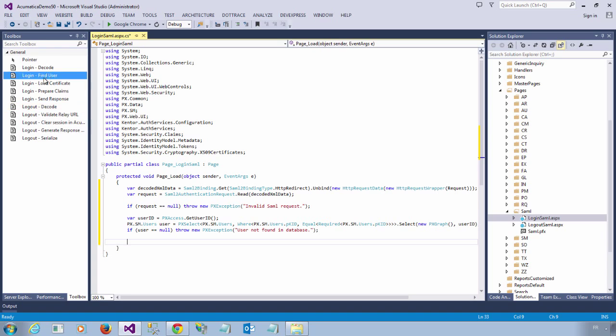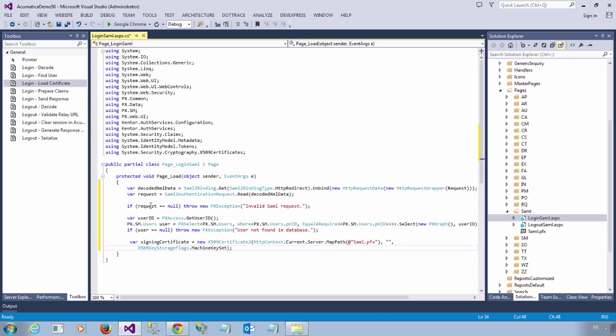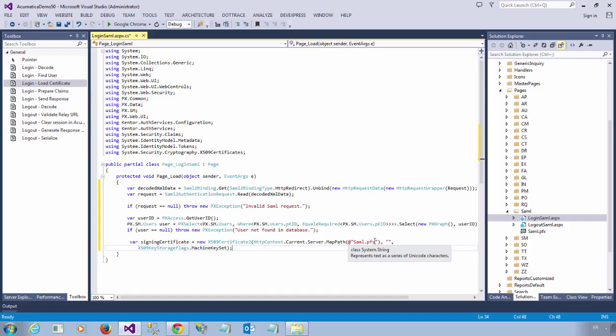So this response will need to be signed using a certificate. And I am going to load this certificate from the same directory as my ASP.NET page. So this is a PFX certificate. The certificate is self-signed and I built it using OpenSSL. So nothing fancy is needed.